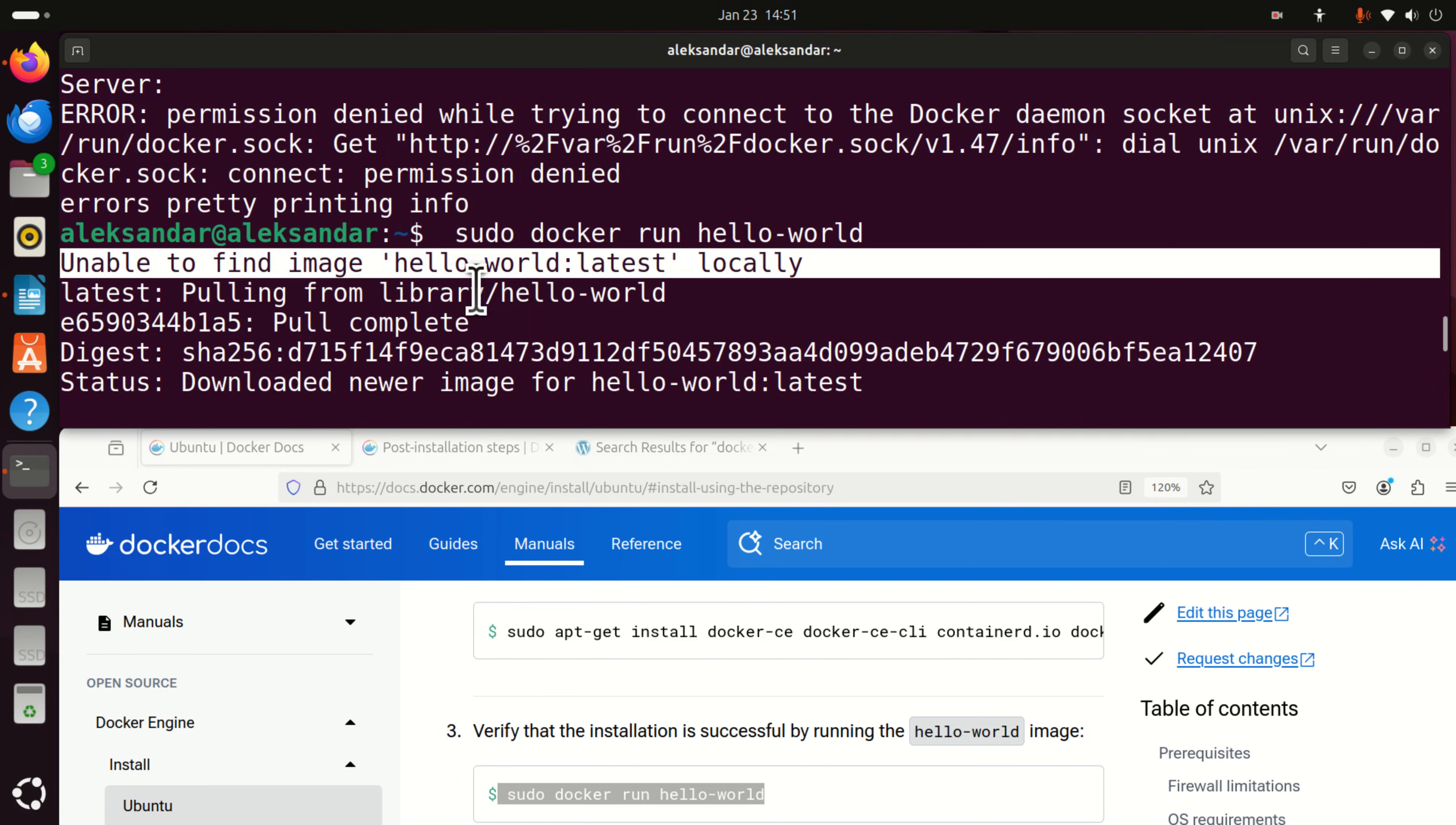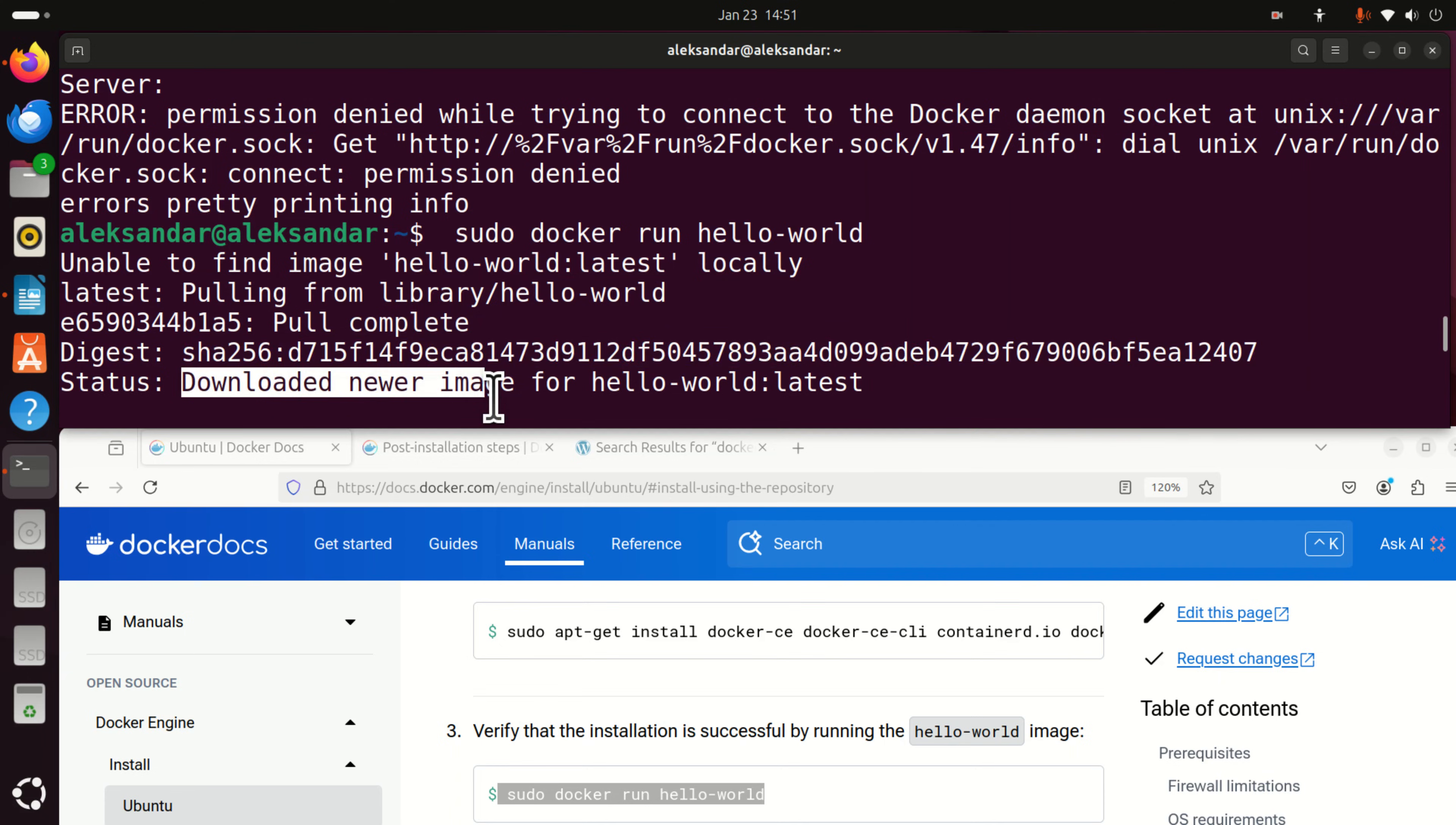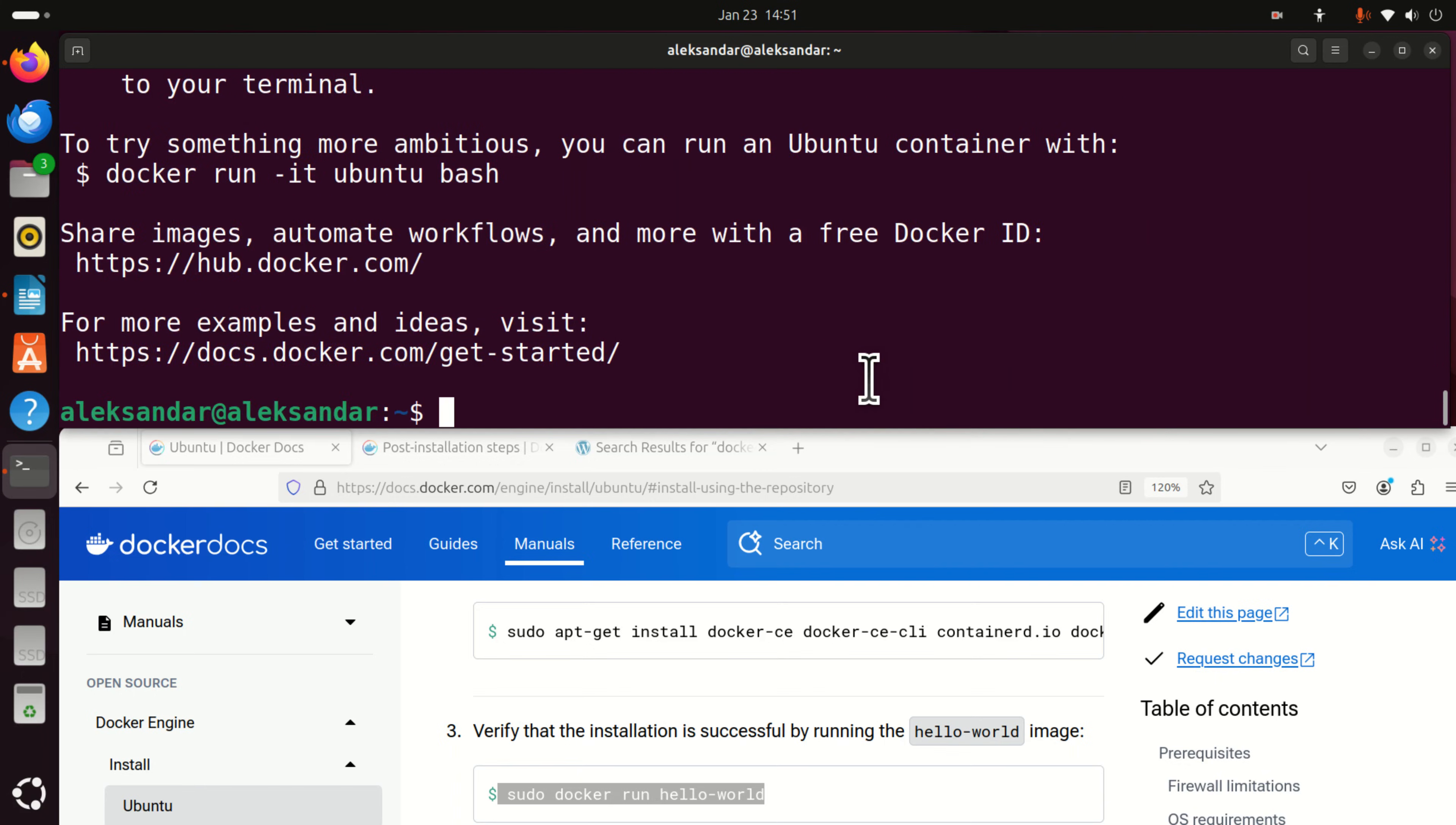Unable to find image hello world latest locally. Latest pulling from library hello world. So you pulled or downloaded. You can see this digest number and status downloaded newer image for the hello world latest. And you can see that we were able to run the hello world example.